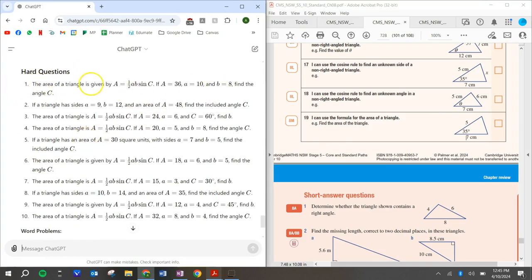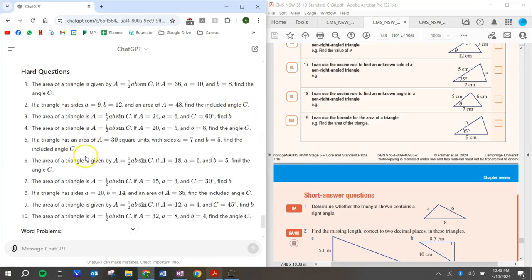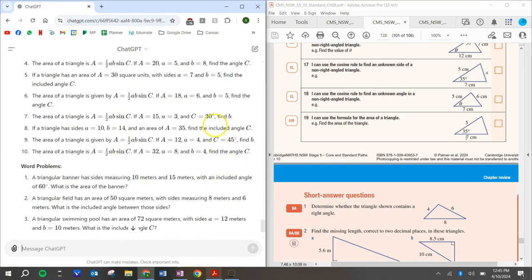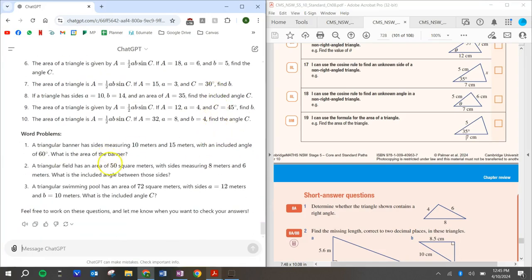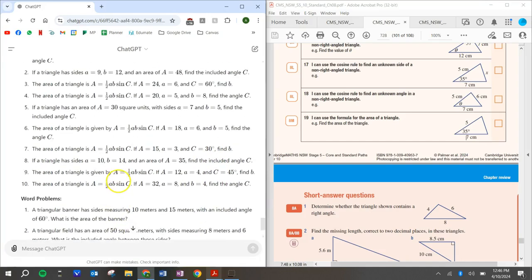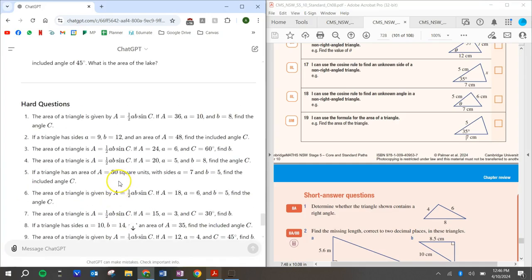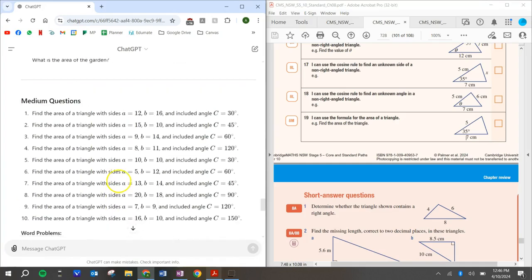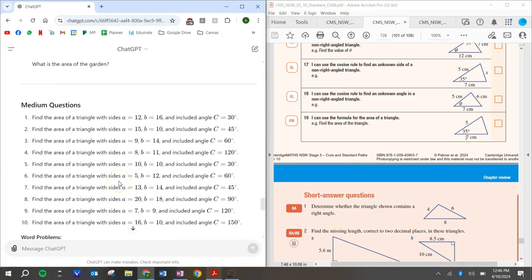Okay. The area of a triangle is given by that. If the area is 36 and A is 10 and B is 8, find the angle C. Okay. Some of these are finding the angles. A lot of them are finding this. Oh, finally, find side B. Okay. Find side B. All right. And then we've got some word problems here as well. So that's really helpful. You can see here that there's no diagrams. Okay. So you just, you'll just need to draw it out or you can just use a formula and you can just substitute the values into the formula, but that's pretty much it.